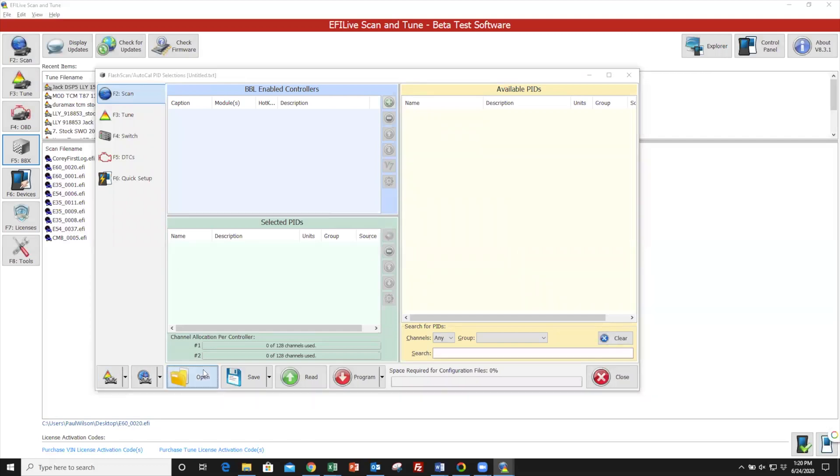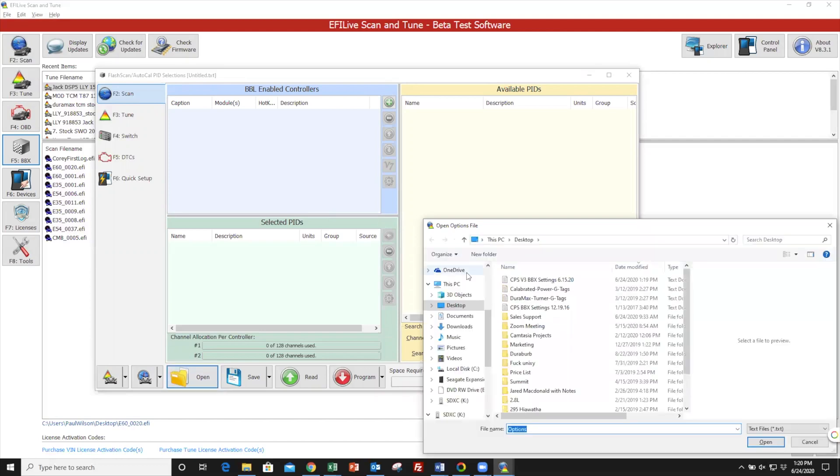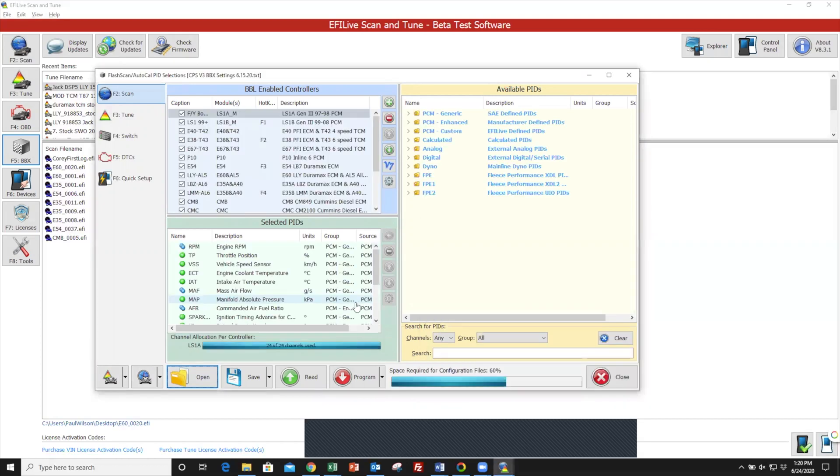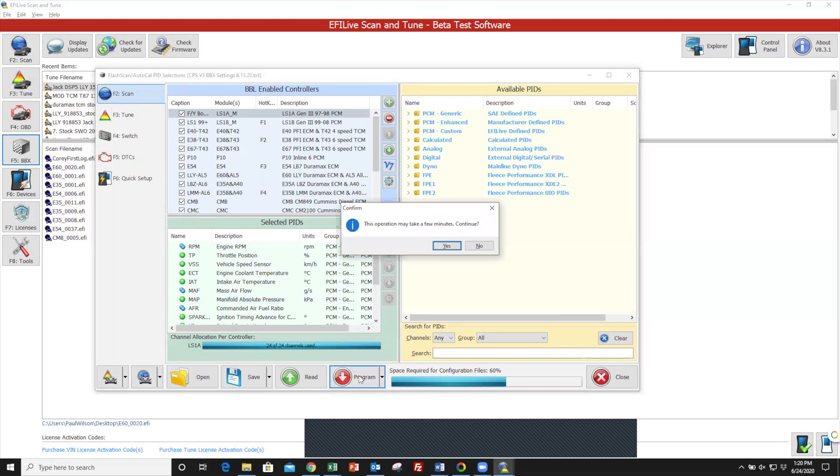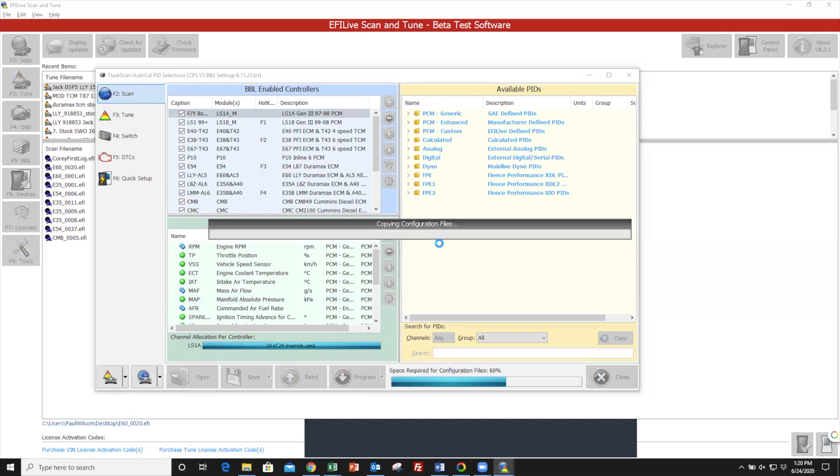We now need to open the BBX file, so we'll go to Open and navigate through your windows to find the correct BBX settings. This file name you see in the video may change over time as we update it, but for right now, you'll select this one and then click on Program. It'll give you the warning that this process may take a few minutes. Click OK and it will begin copying configuration files.